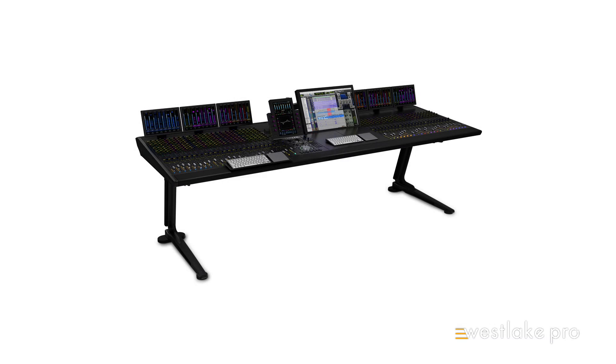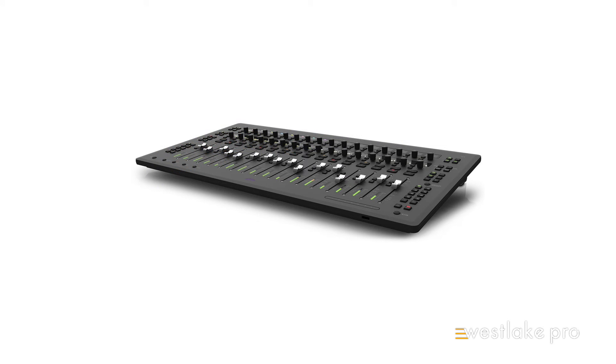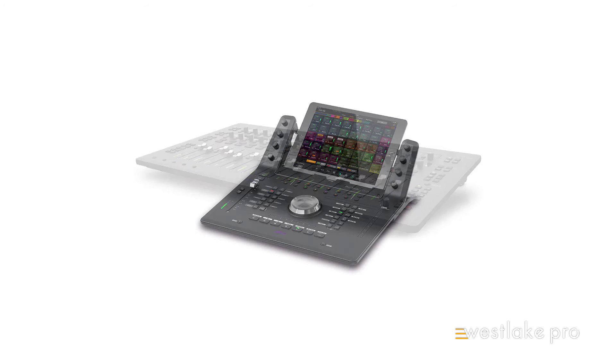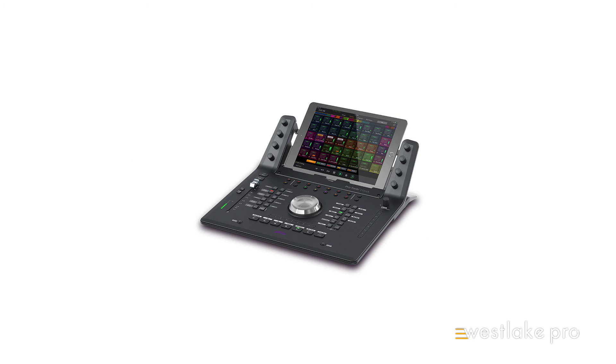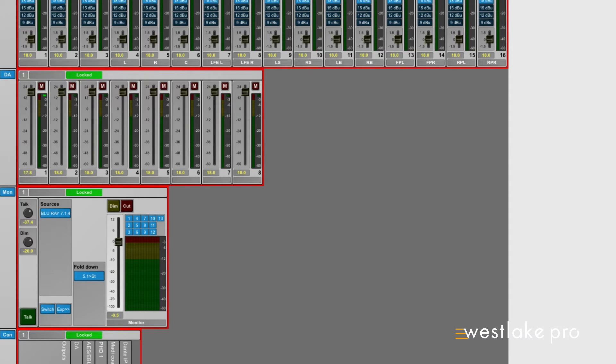This enables full monitor control and functionality with the Avid S6, S3, and Pro Tools Dock. Sources and destinations will show up with faders on both the S6 and in Dadman, providing control from either location.